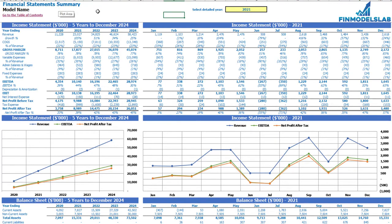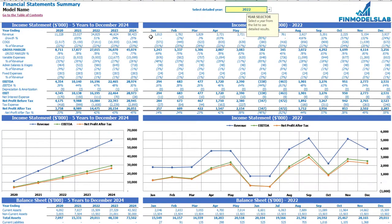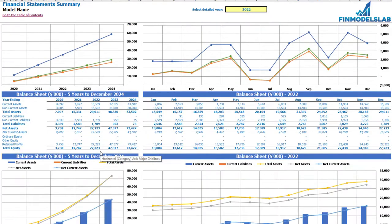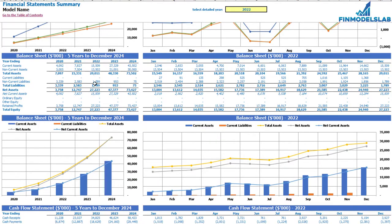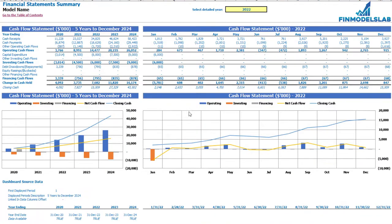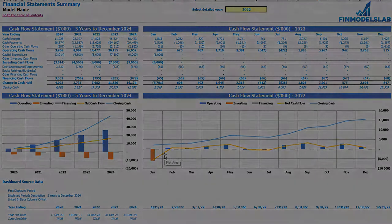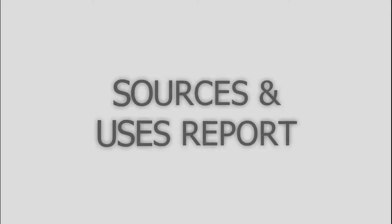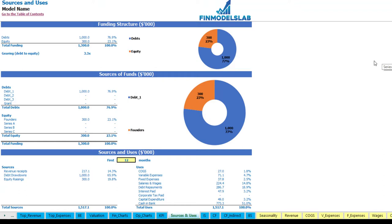The summary of the three statements can be found on the financial statement summary tab. At the top you have the income statement broken down by five years, and for a selected year broken down by months. Below you may see the same information in chart form. The next set of tables and charts will show the balance sheet main KPIs broken down by five years and by months for a selected year. The last part shows the cash flow statement breakdown for five years and 12 months with charts.